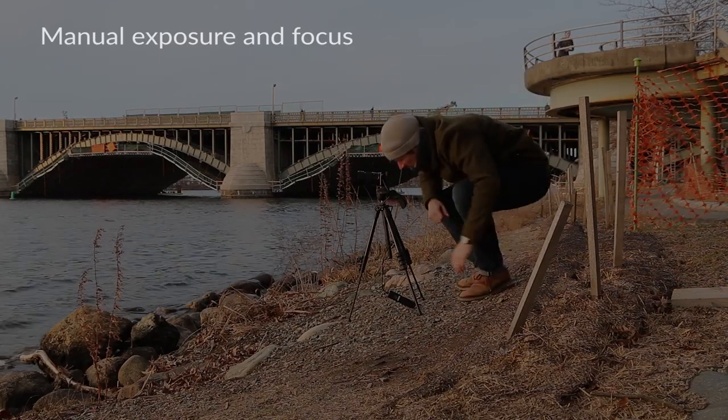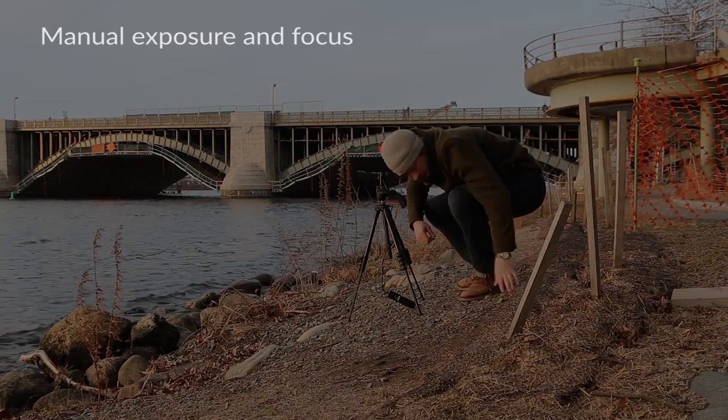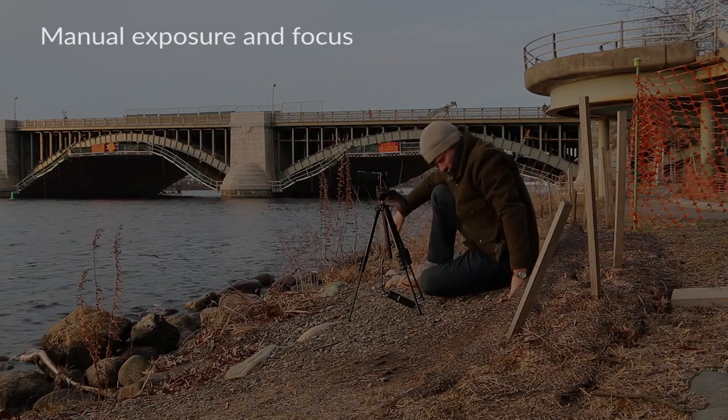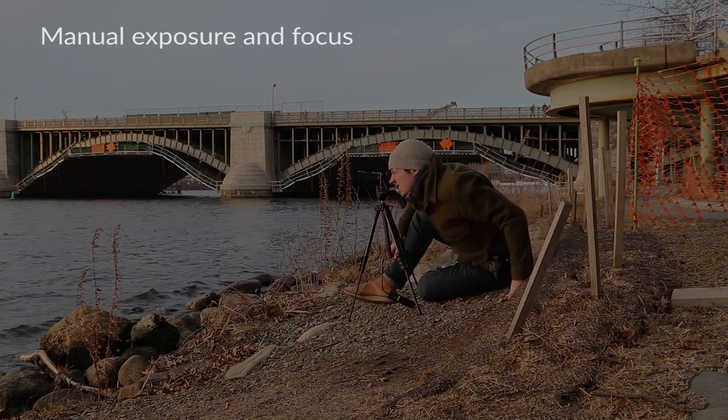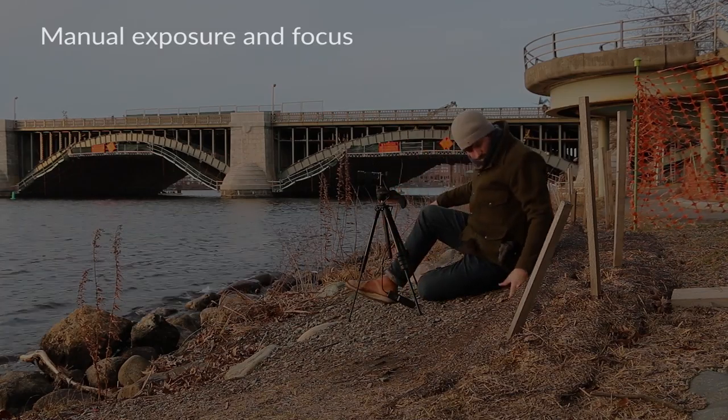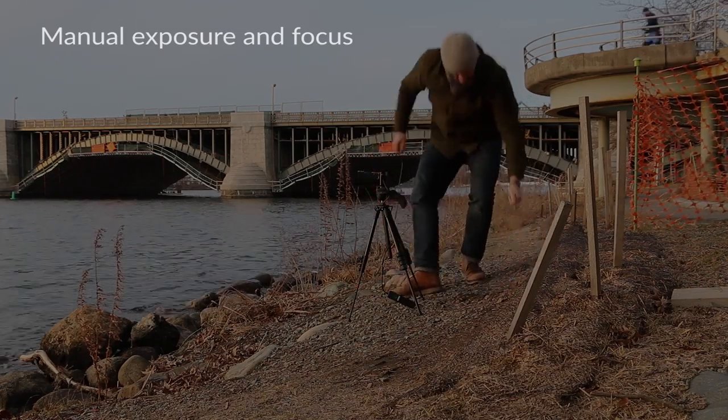An exception here is if the light is changing. For example, you're shooting a sunset. You can try shooting in aperture priority mode instead.